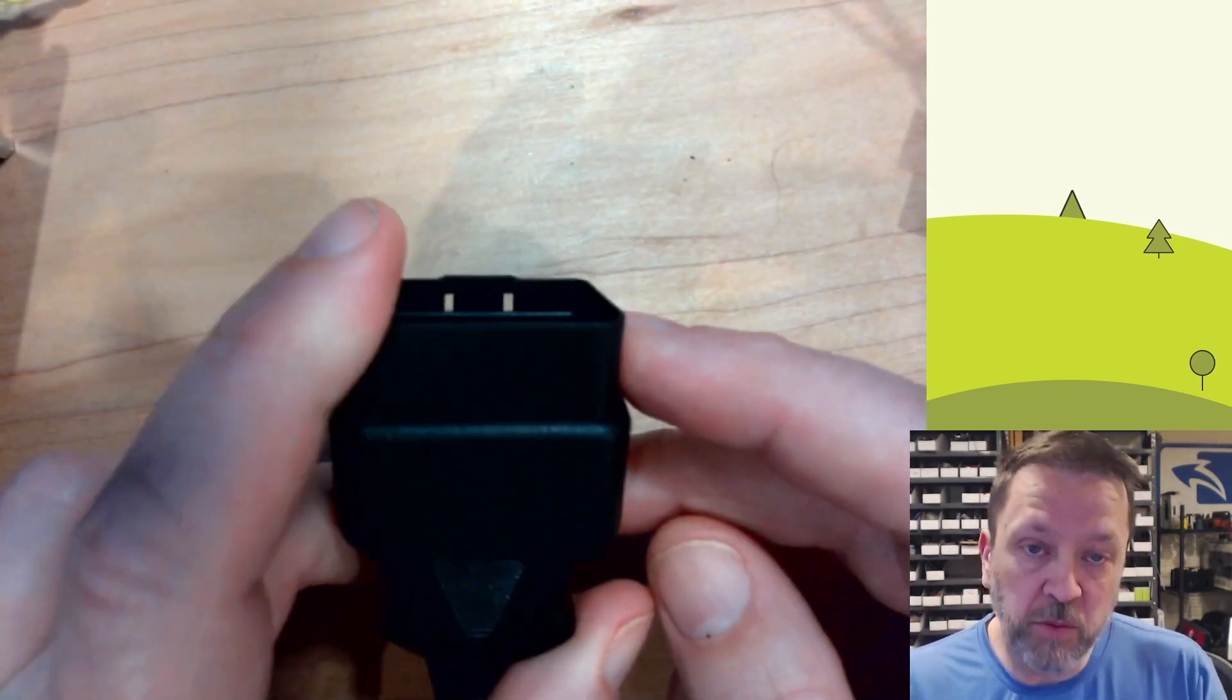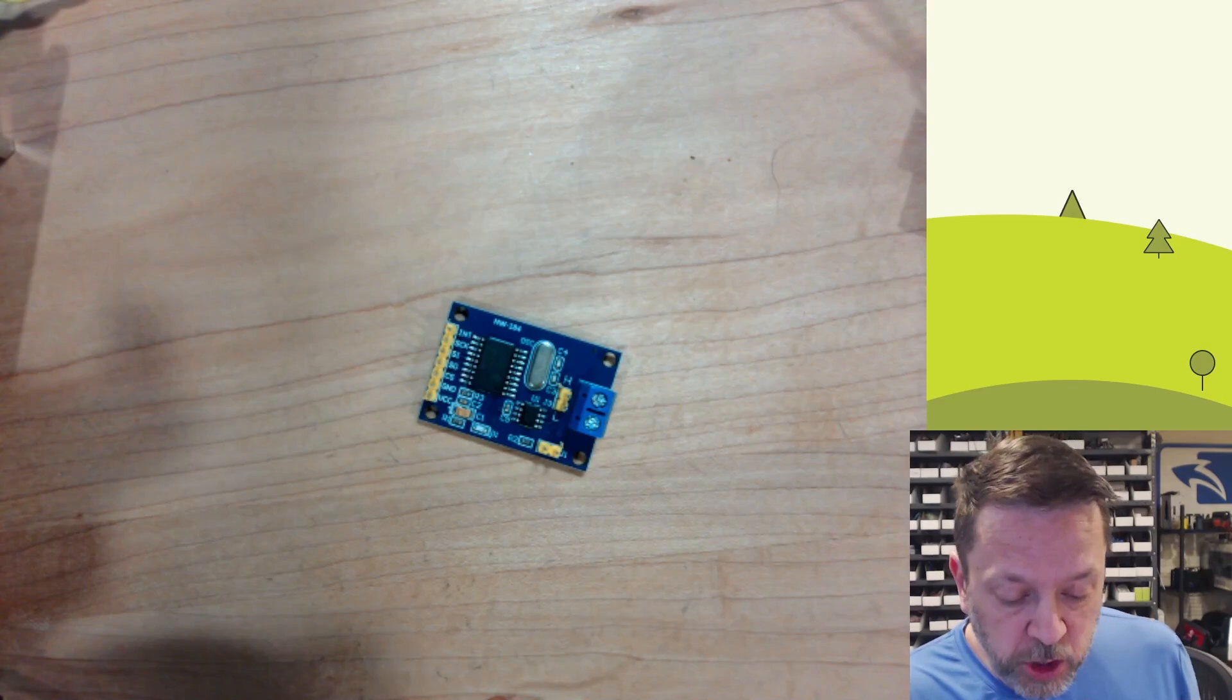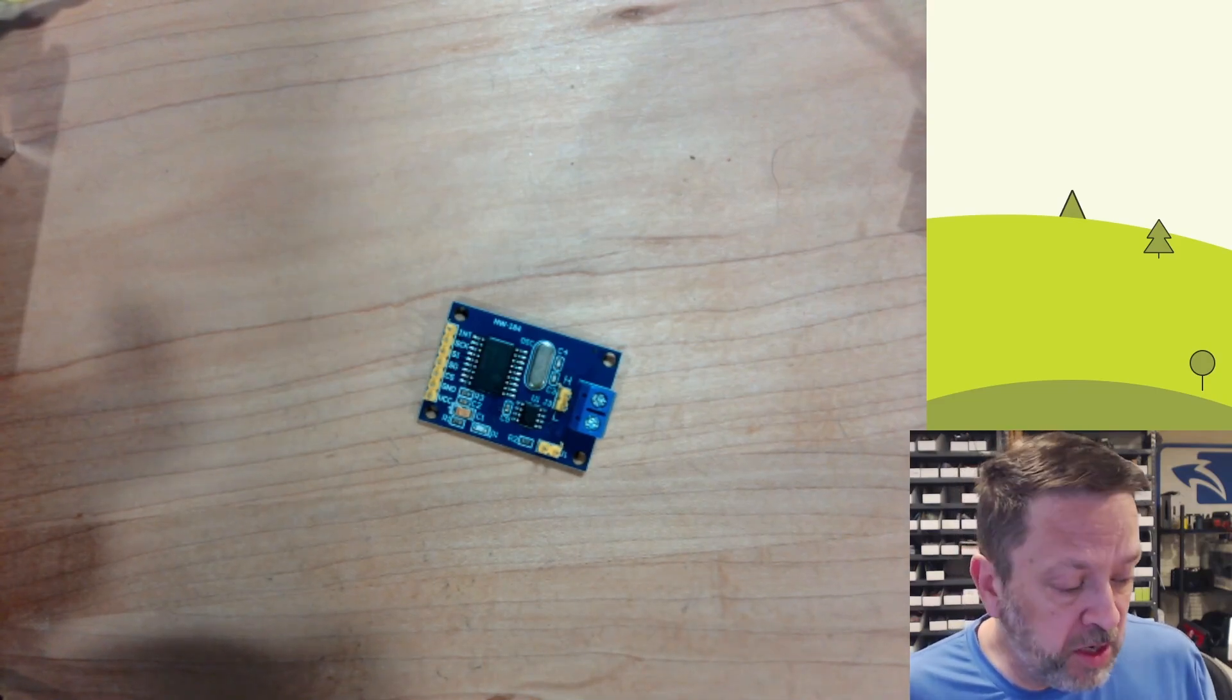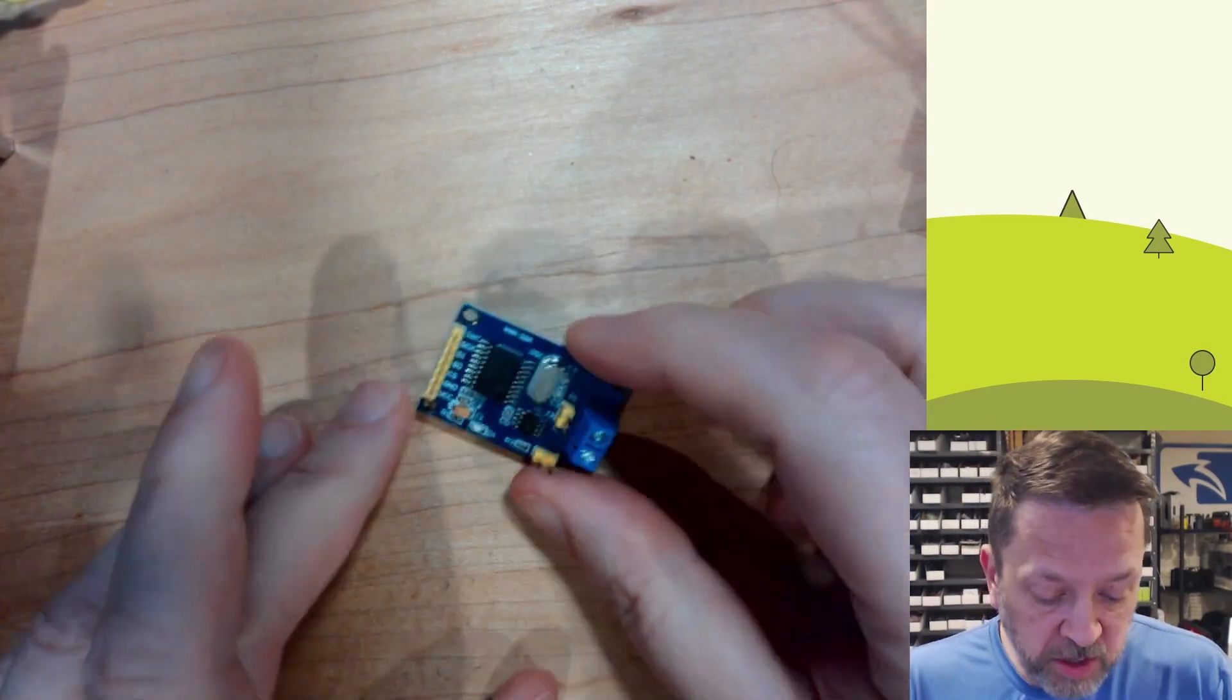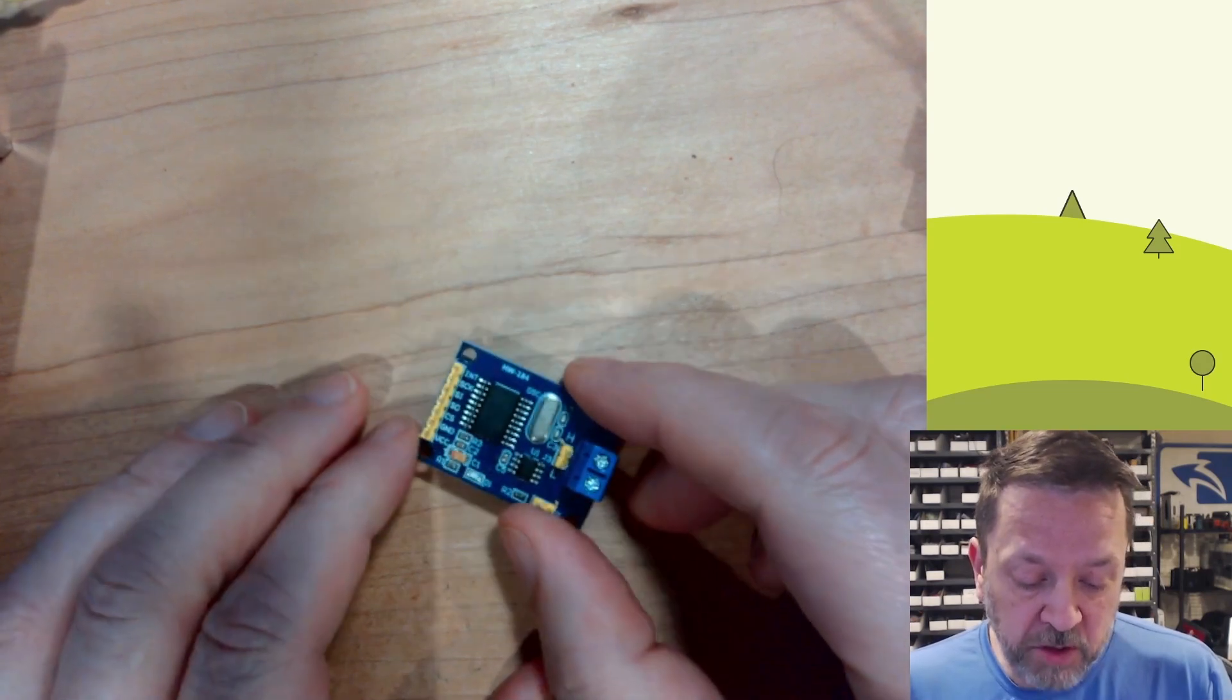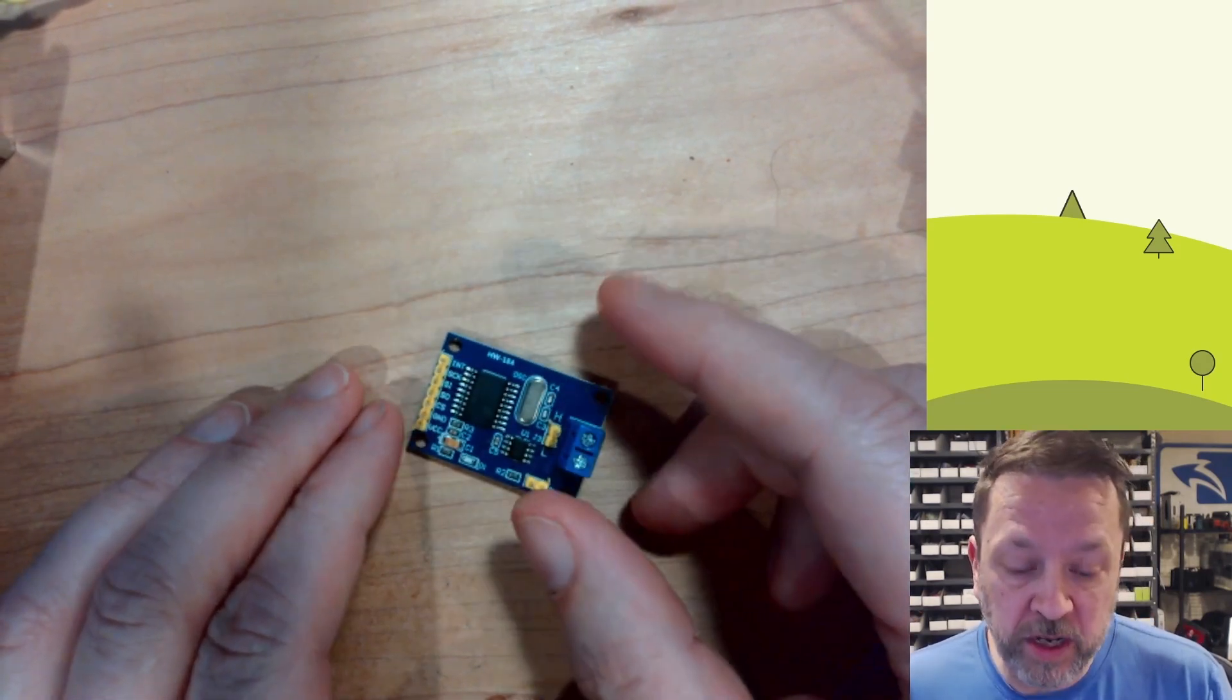So we need to talk to the CANBUS from our microcontroller. In order to do that, we need a transceiver. Here's a cheap MCP2515 transceiver.